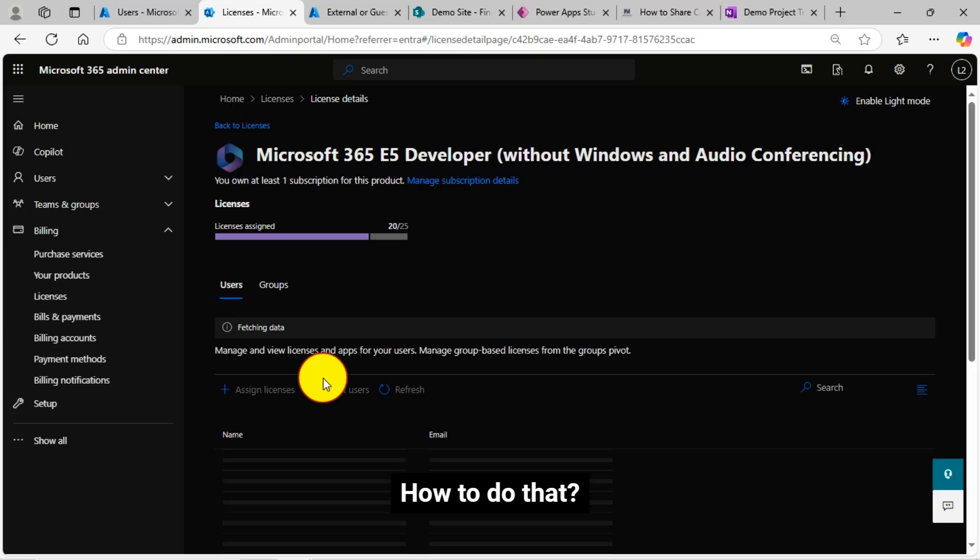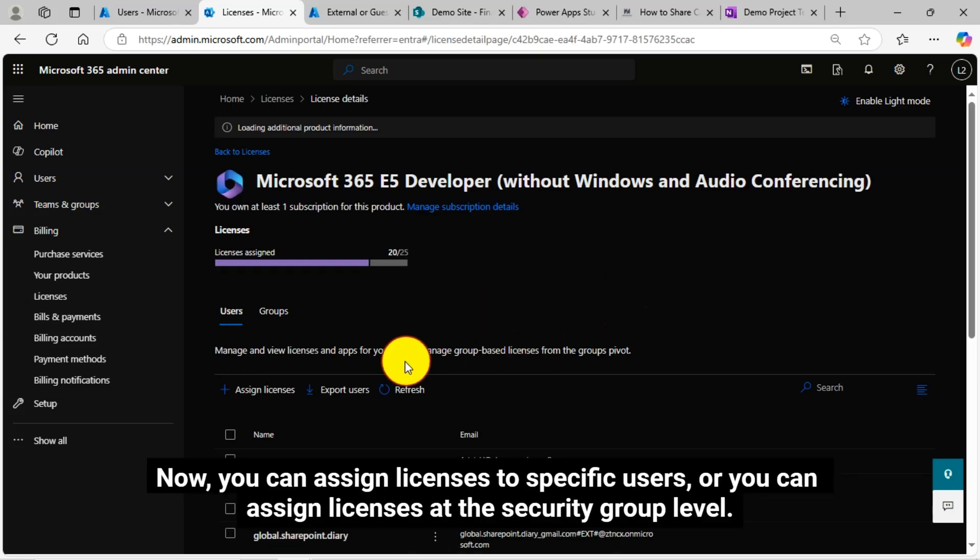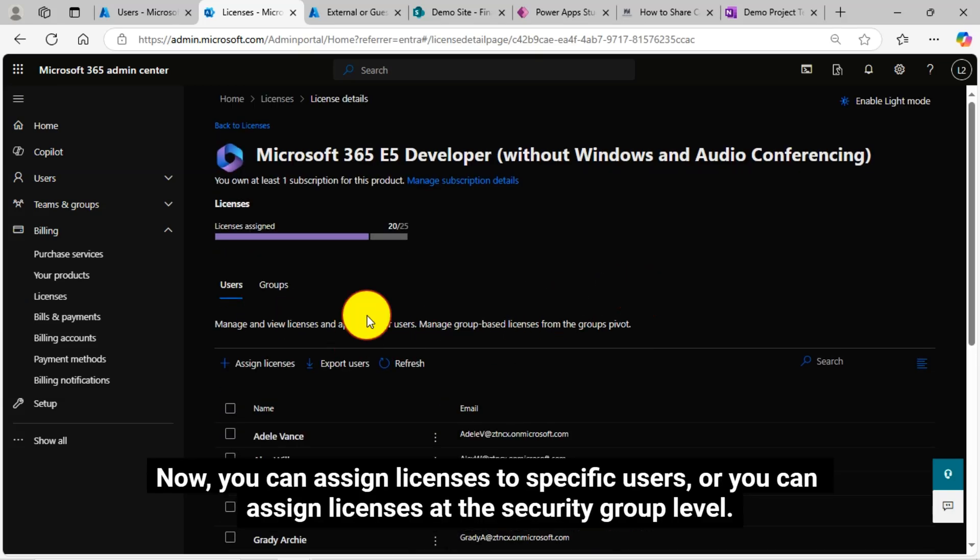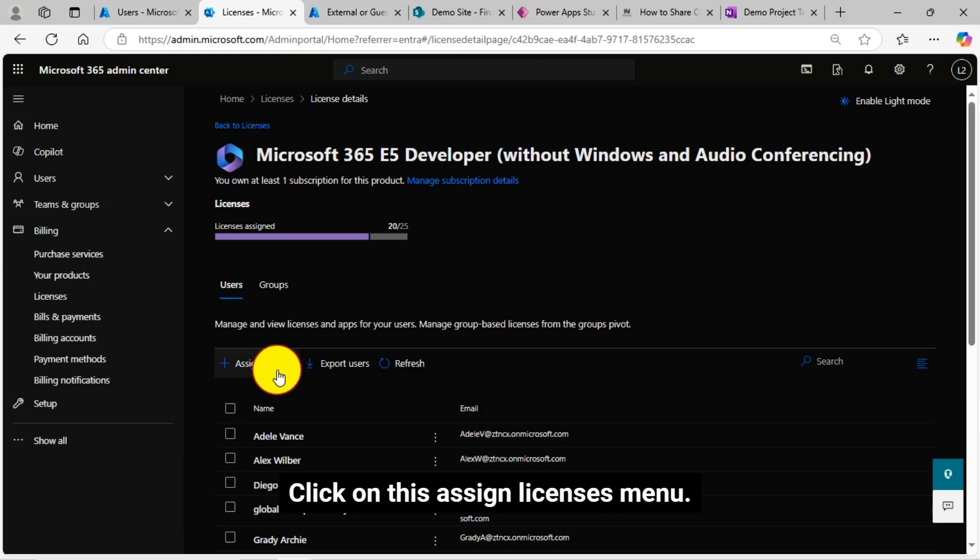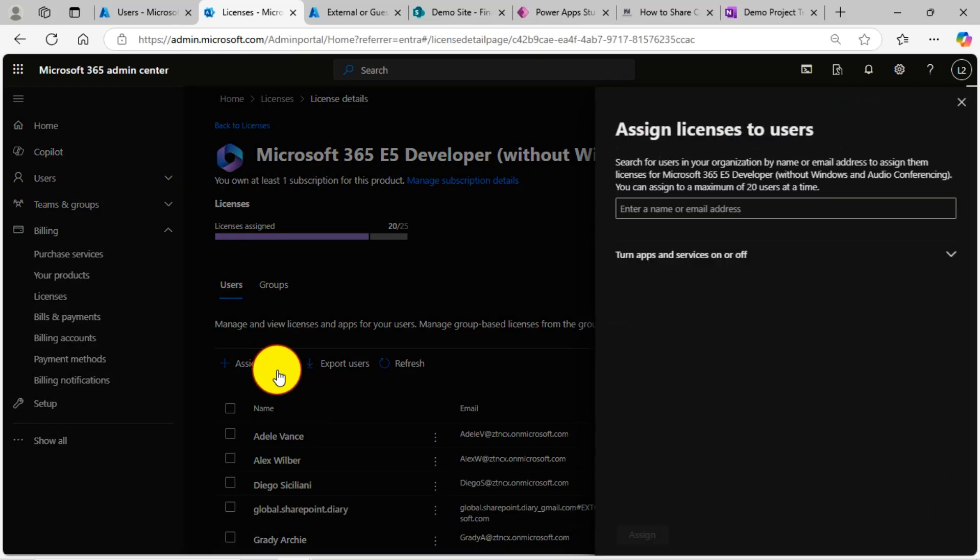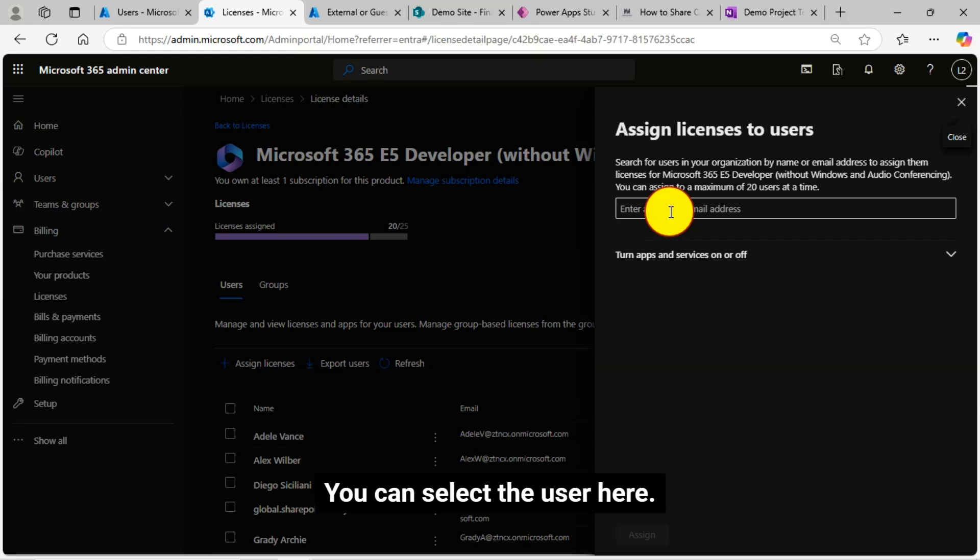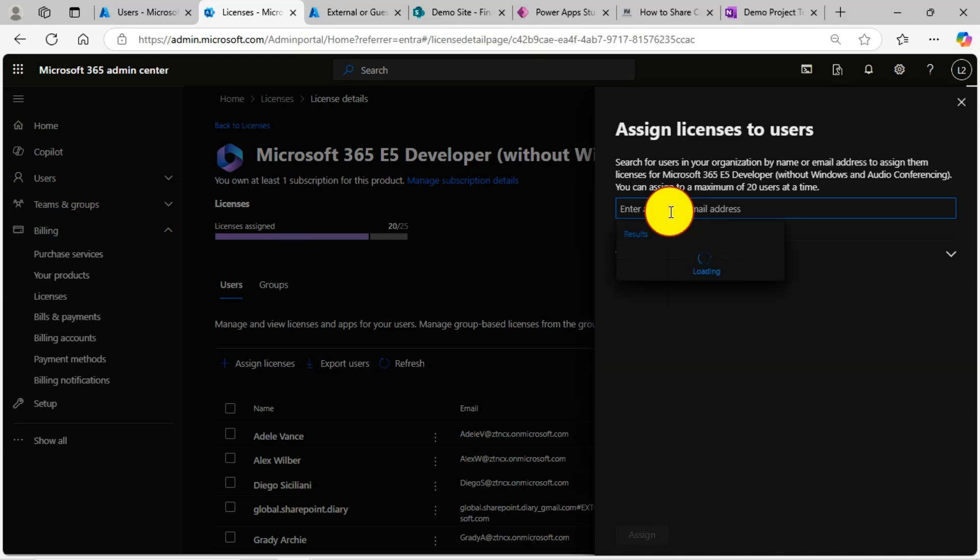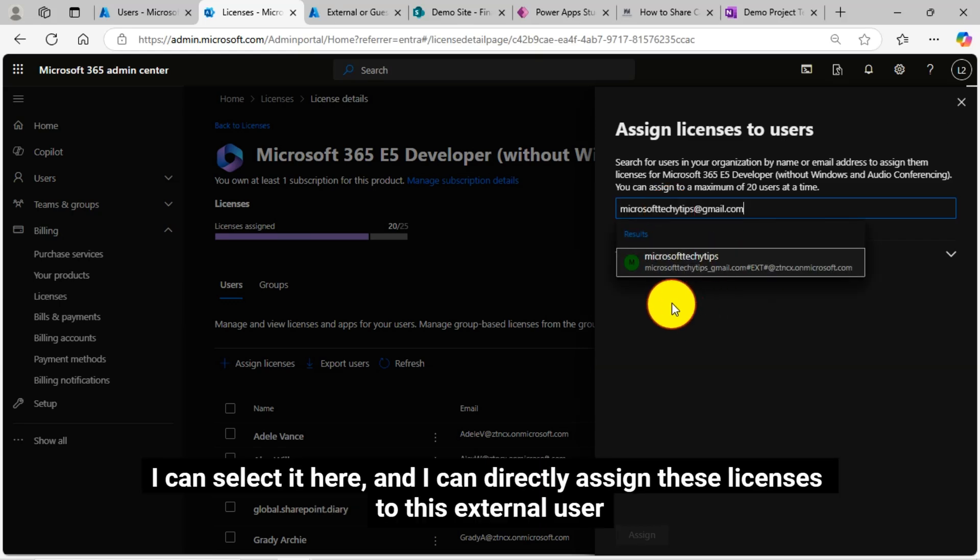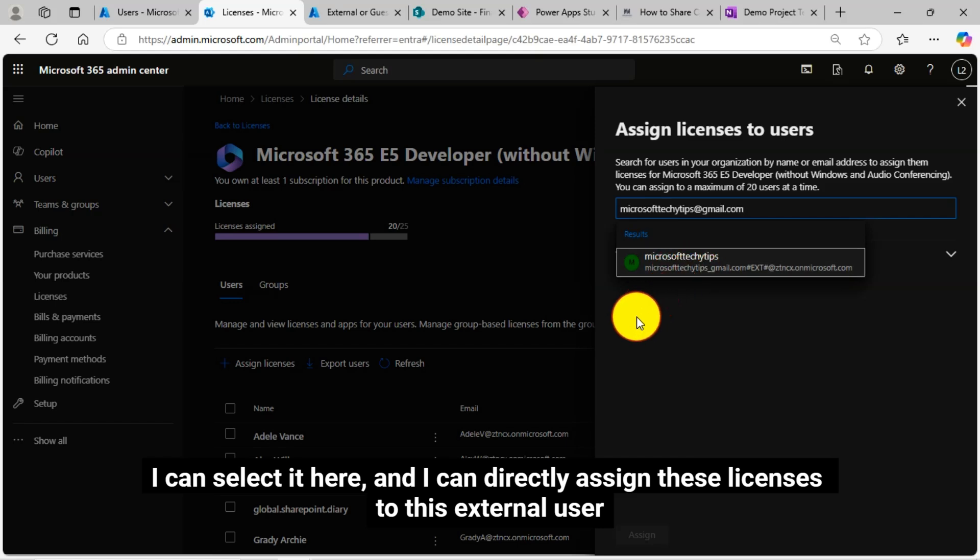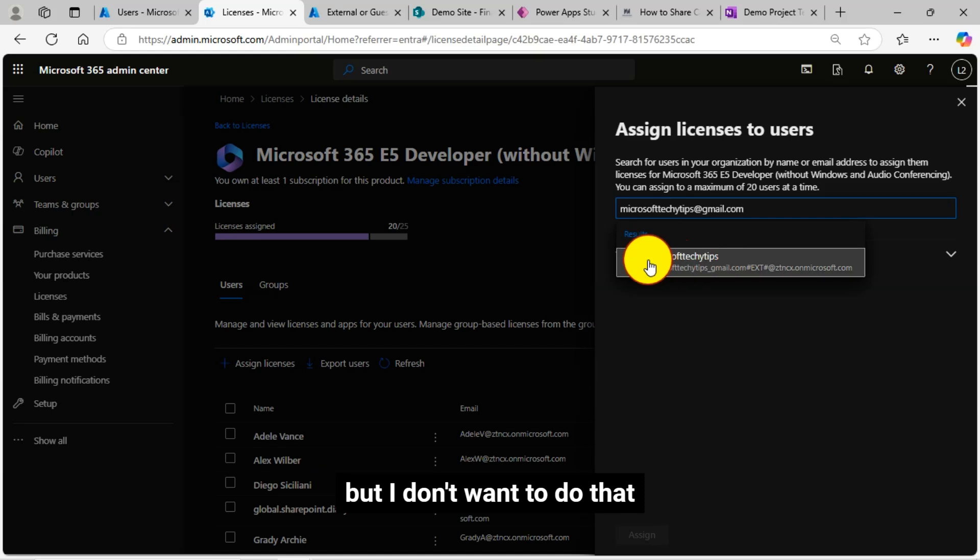How to do that? Now you can assign licenses to specific users or you can assign licenses at the security group level. Click on this assign licenses menu. You can select the user here. Even the user what I created, I can select it here and I can directly assign these licenses to this external user. But I don't want to do that.